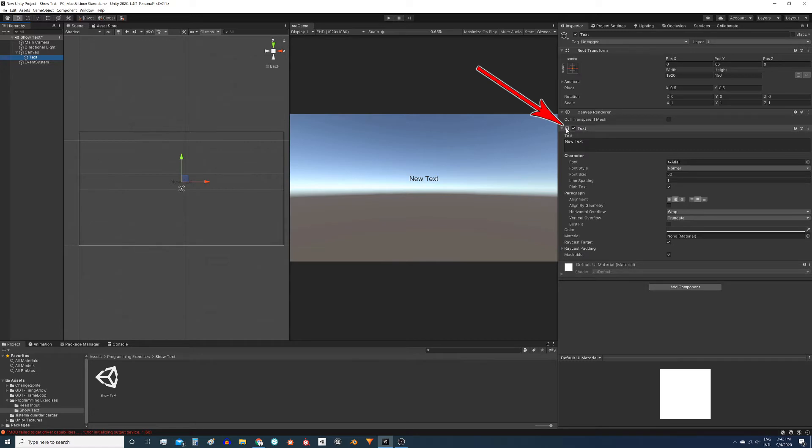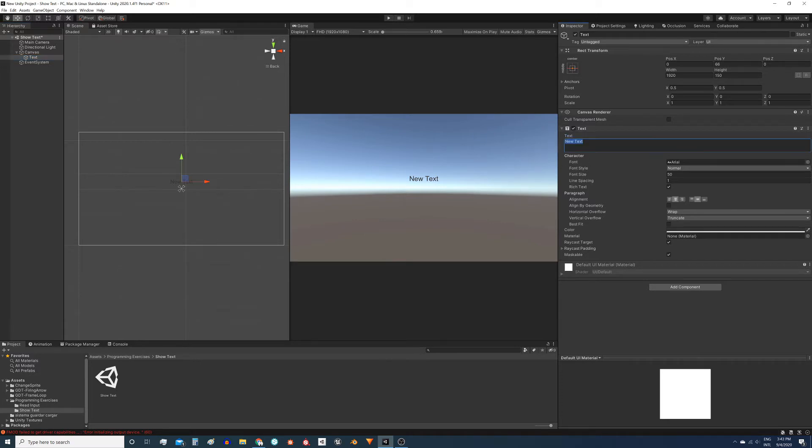Within the text component we also have a variable called text which stores the text to be displayed on the screen. Then if we want to modify the text on the screen we have to access this text variable.